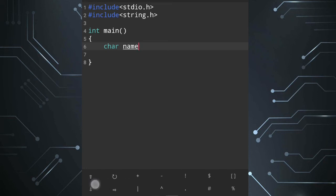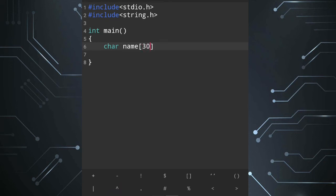The bracket will hold the maximum size. The array type is character. I will use 20 characters, so the size is 20. The declaration ends with a semicolon. I will now use input.